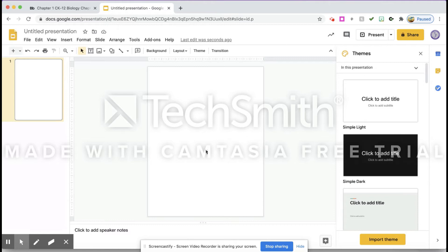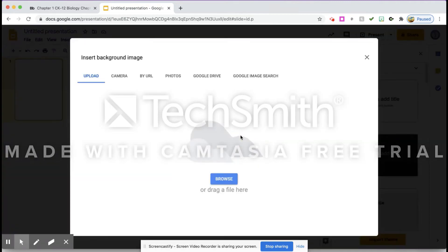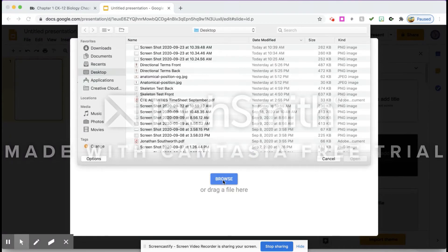Now what I want to do is make my image my background. So I'm going to go to this button here, Background, and I'm going to choose my image. It's going to prompt me with this Insert Background Image. I downloaded mine to my computer, so I'm going to upload it and hit Browse.